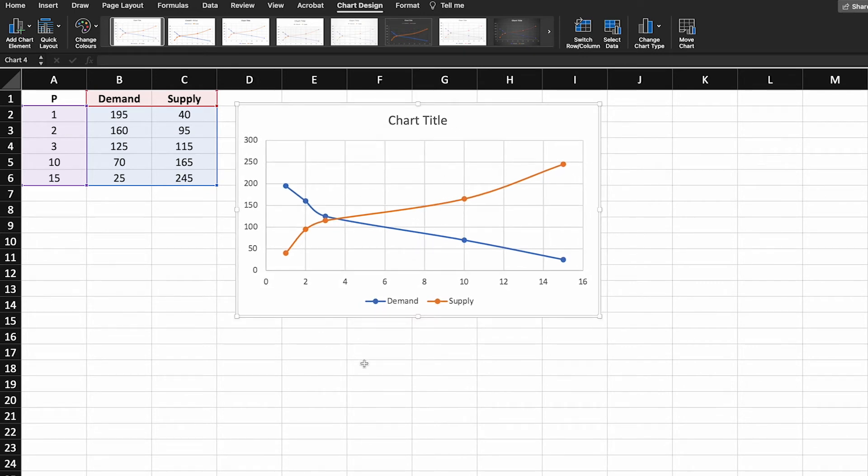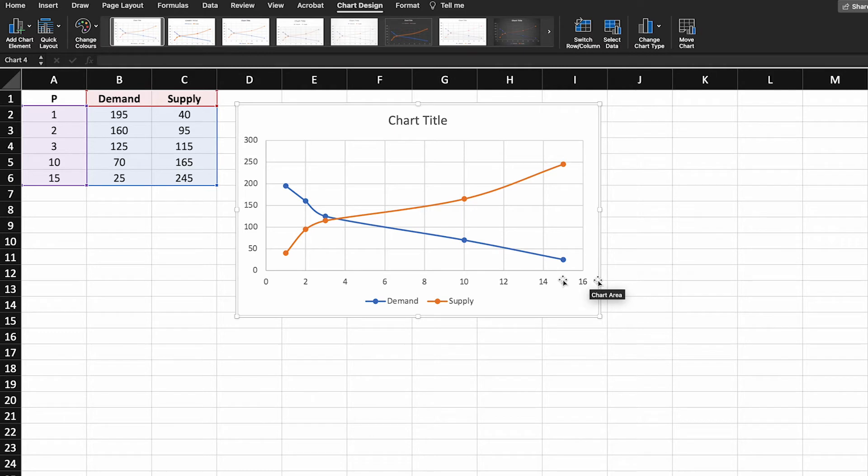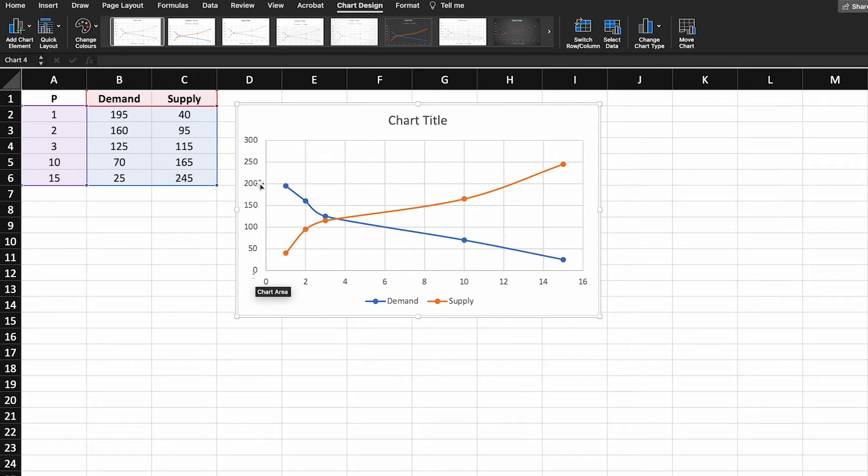Okay great, it's inserted a figure but we have a problem. What it's done is it's inserted the prices on the horizontal axis and the quantities on the vertical axis. But we want to see prices on the vertical because we want to be able to visualize the change in quantity as the prices change as well.